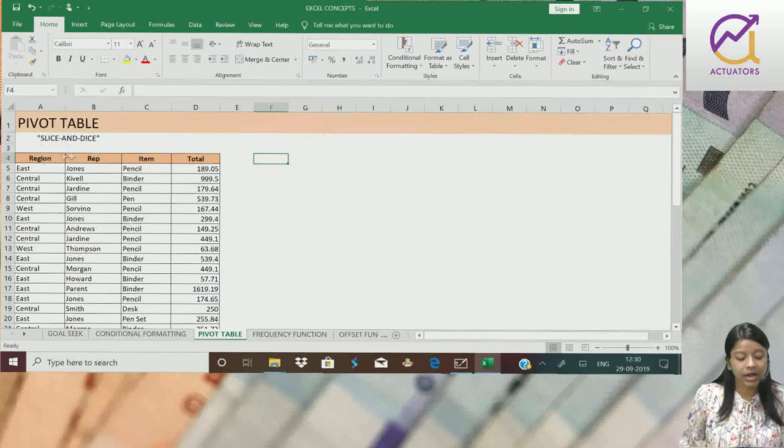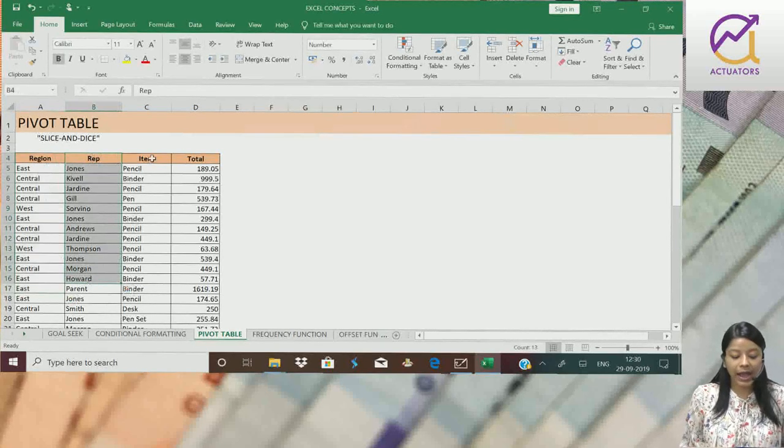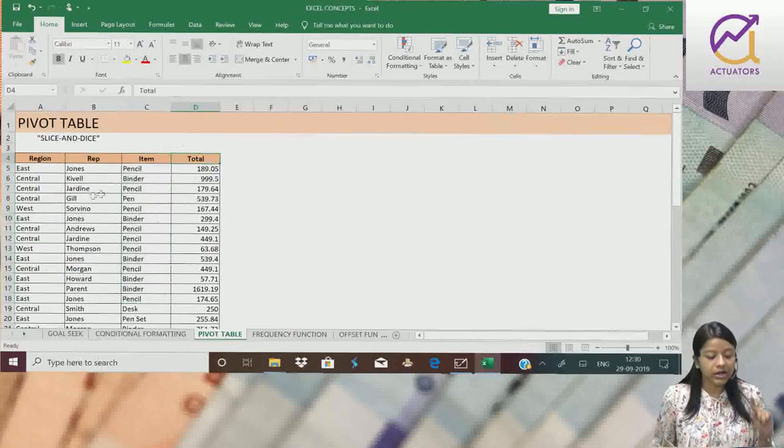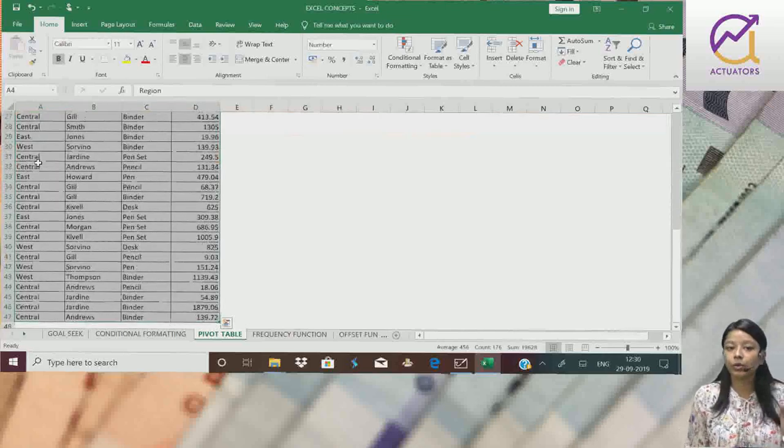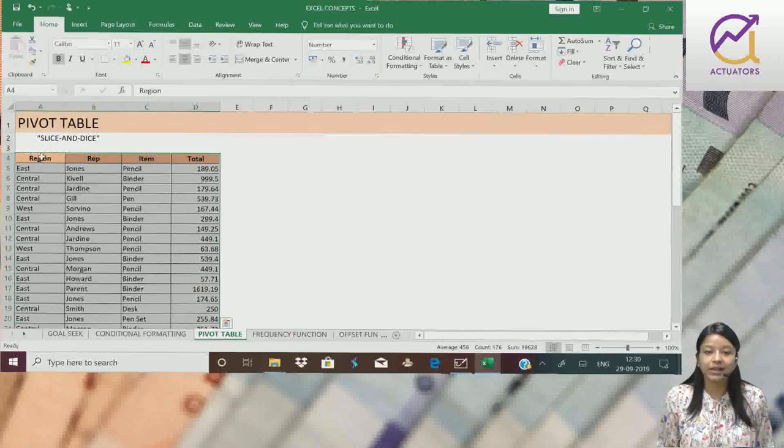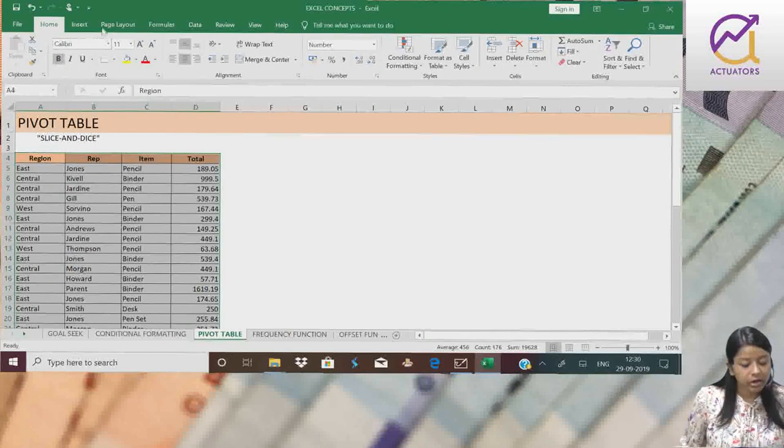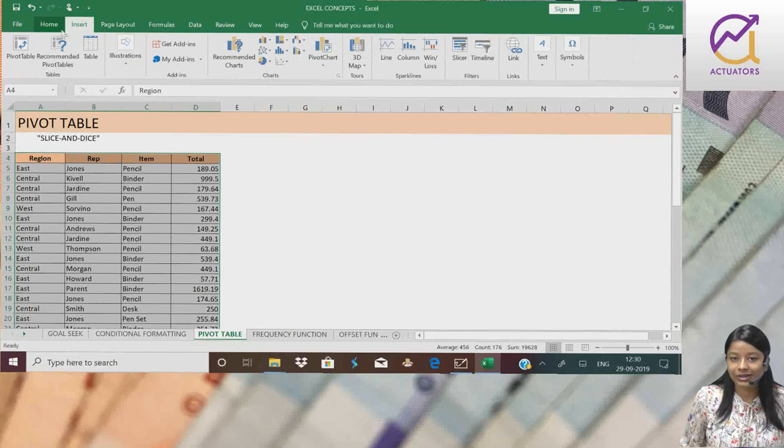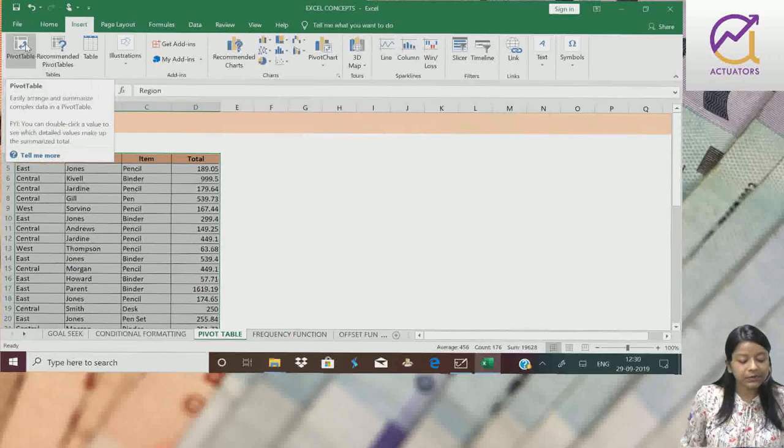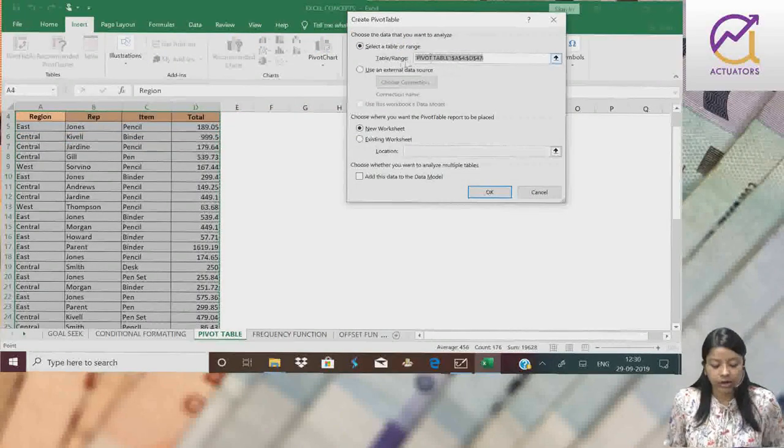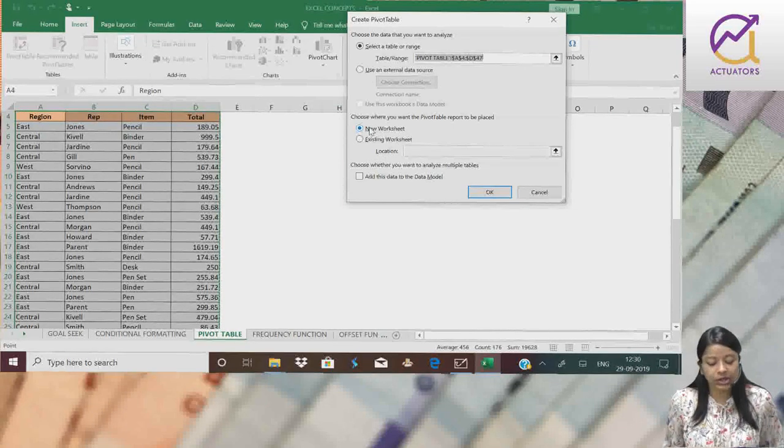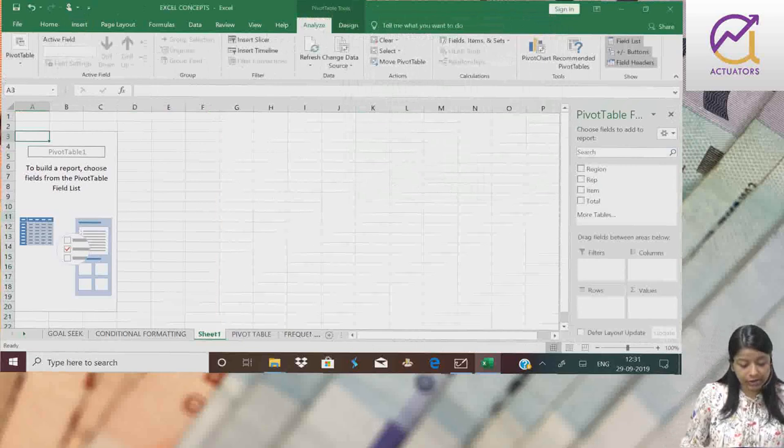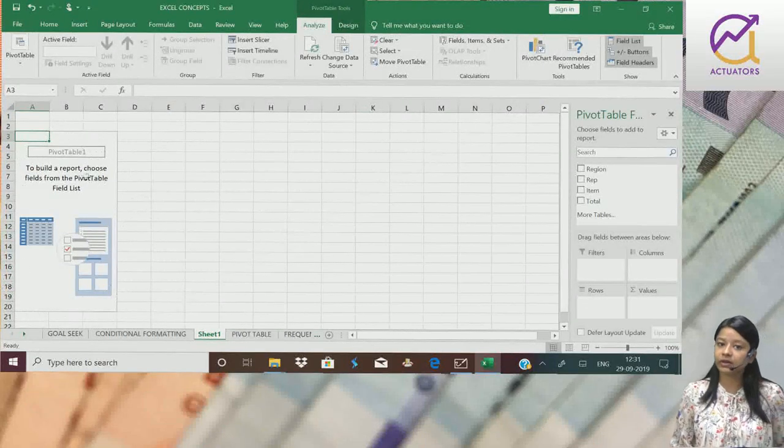We have data with different regions, rep names, items, and total sales. First thing is we can select our table. Just select the first cell and press Ctrl A, then the table is selected. Then go to Insert tab. Here is the Pivot Table option. Simply click Pivot Table, choose New Worksheet or Existing Worksheet. Just leave it as New Worksheet and click OK. Here is a small box with the Pivot Table.